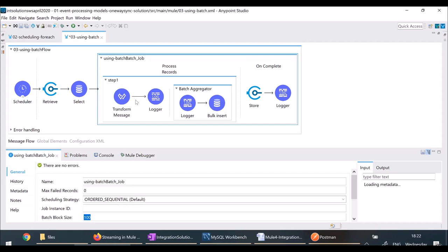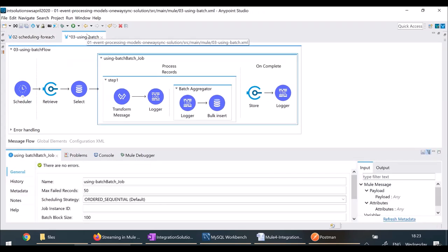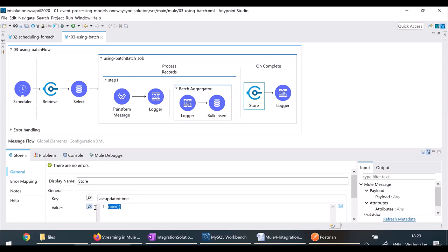So I am achieving more concurrency than with a For Each loop. Also, if some records fail I do not need to manually handle it — I just configure the maximum number of failed records, say 50. Until 50 records fail, the batch job continues. If more than 50 records fail, the batch job itself fails. So instead of using a simple For Each where you need to manually handle failures and concurrency, you can just leverage the batch job. In the 'on complete' phase, I am storing the last_updated_time as the current time.